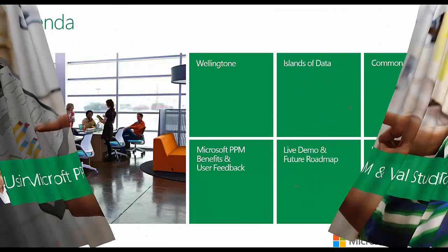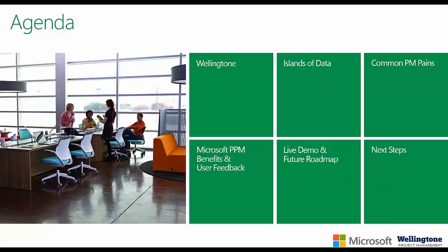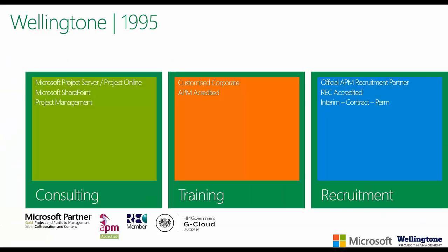On the agenda for today, I'll start off by giving you a brief overview of who Wellington are. I'll talk about the pains that many PMOs and software developers encounter, then discuss the benefits the solution can provide. I'll provide a live demonstration of the integration in operation and show you some of the future roadmap, which includes quite a few areas focused upon agile.